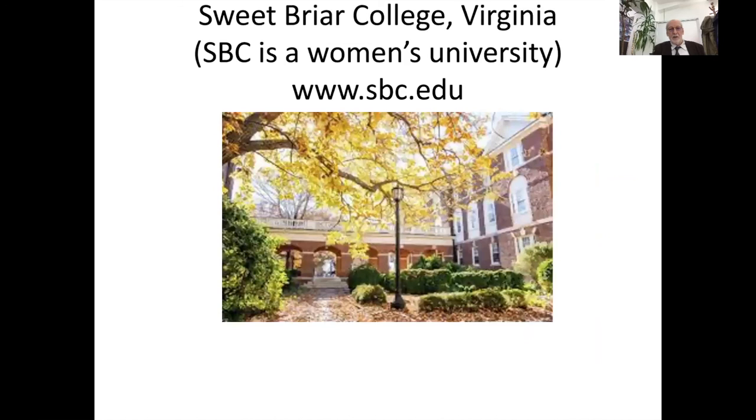This is Sweet Briar College in Virginia. It is a women's university specializing in engineering for women, but they also have a very good art and design program. That is a short overview of the ISP program, and we hope you will consider joining us. If you have any questions, please don't hesitate to contact us at M2A in Kathmandu, Nepal. Thank you very much.